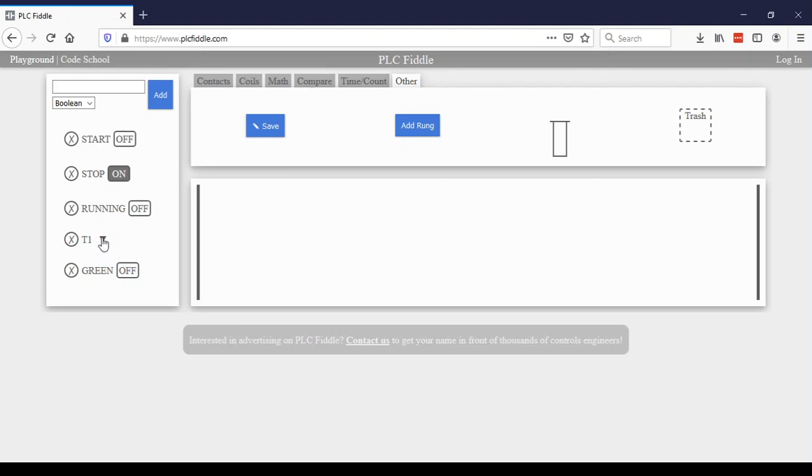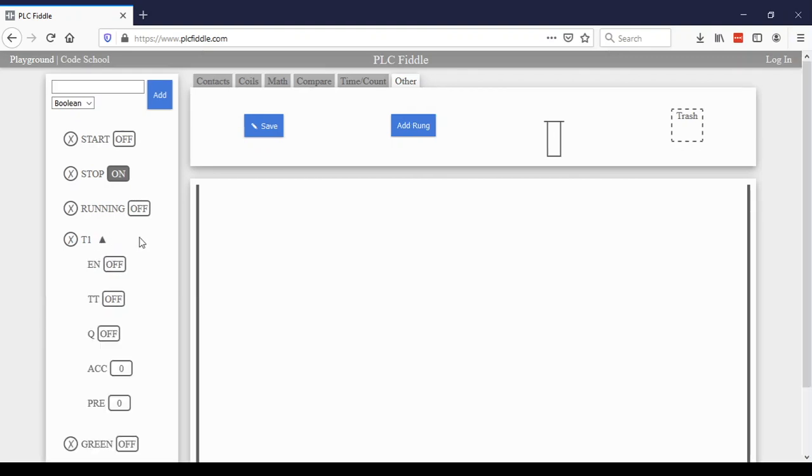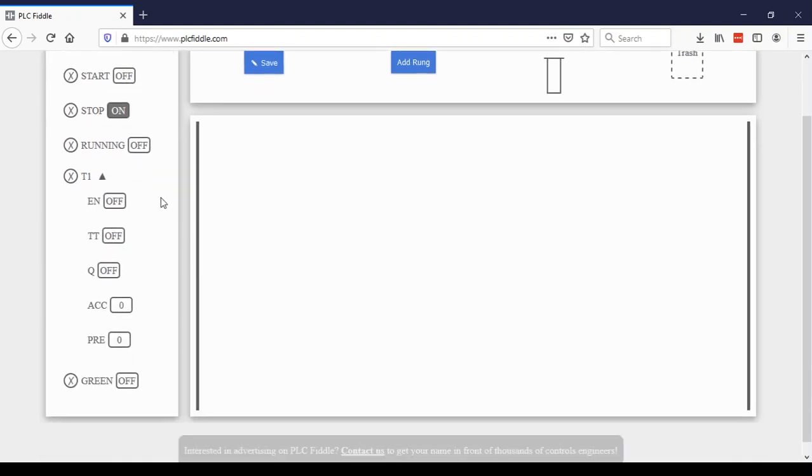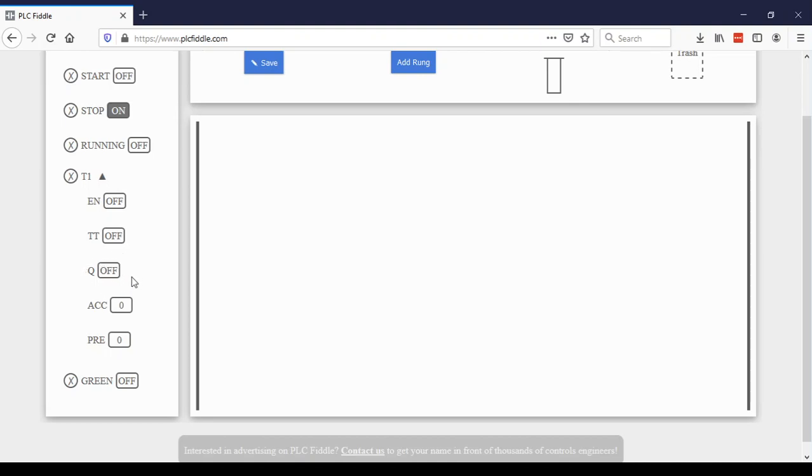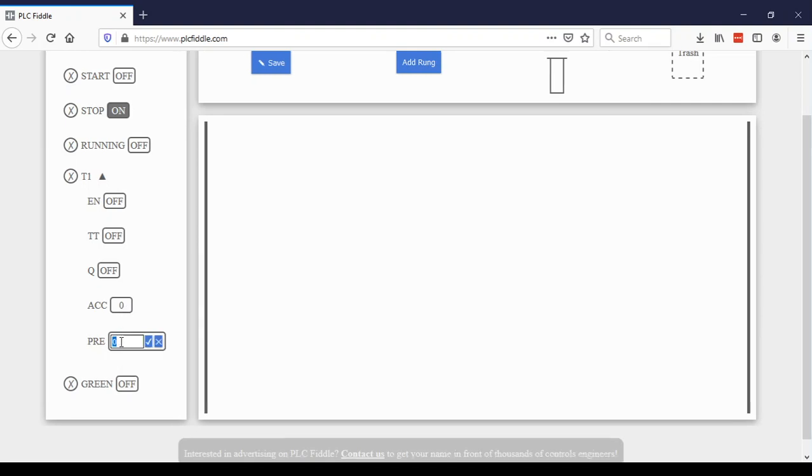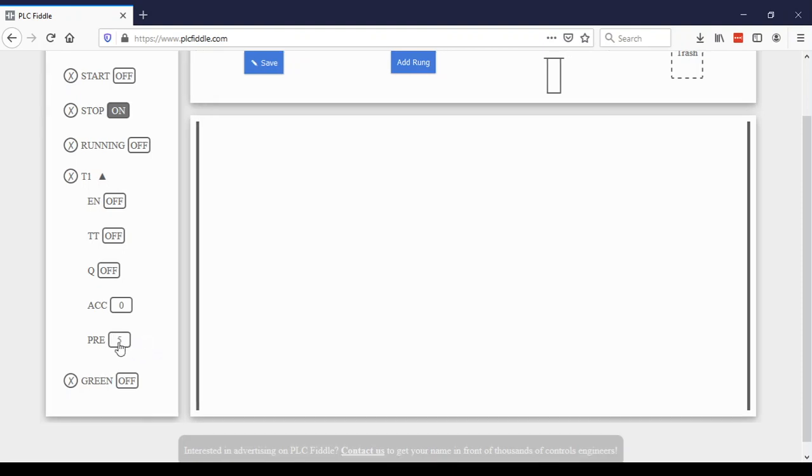T1, you can set up the timer one down here. So you can see the enable bit, timer timing and the Q bit are off. Notice the Q bit is what has been called in class the DN bit. So Q and DN are the same. It is the bit that will go high when the timer is done timing. The accumulator is the current value inside the timer. And the preset value is the value that we want the timer to say it's done once it reaches. So we're going to set that at five.